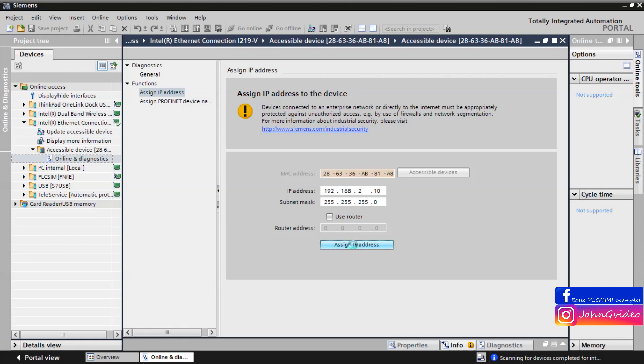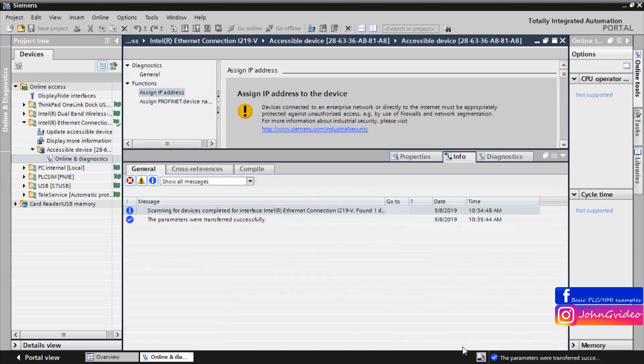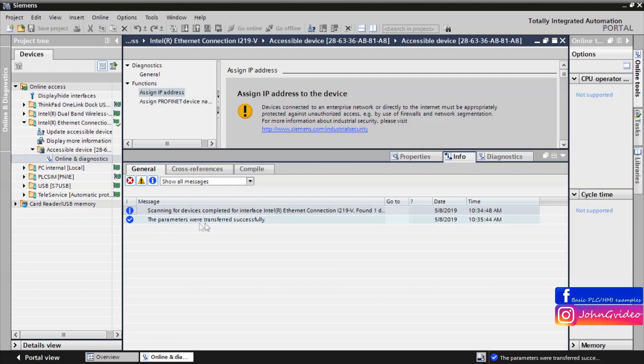Wait a moment. Now you can check if everything is OK. Click on the info button, and here you can see the parameter was transferred successfully.